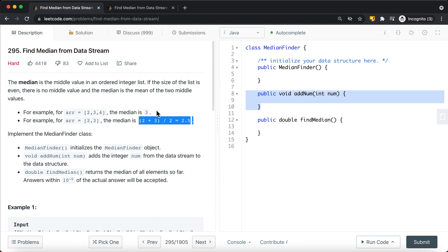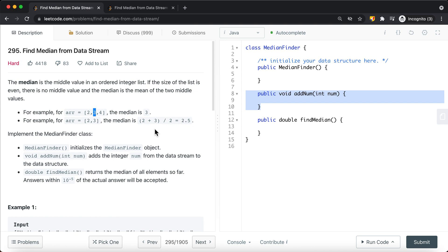If it's an odd-size list, we just take the middle value. In this case, the middle value is basically 3, and that's going to be our median.